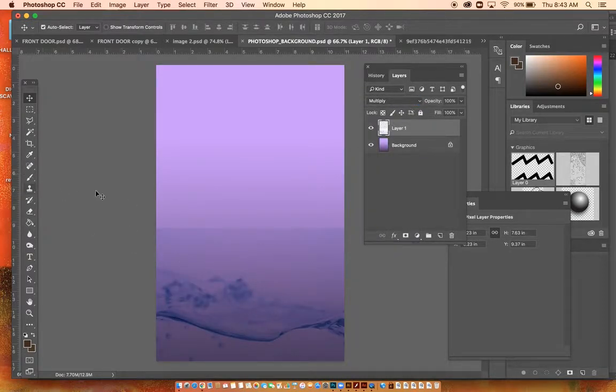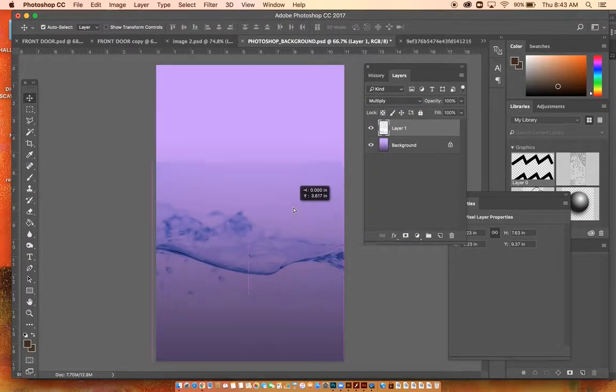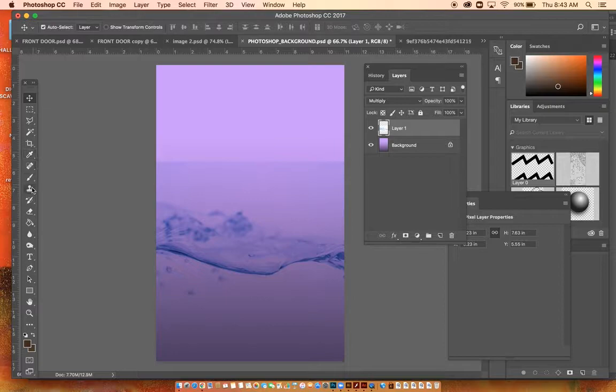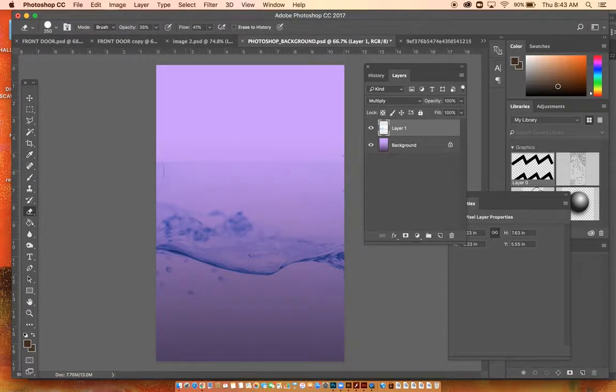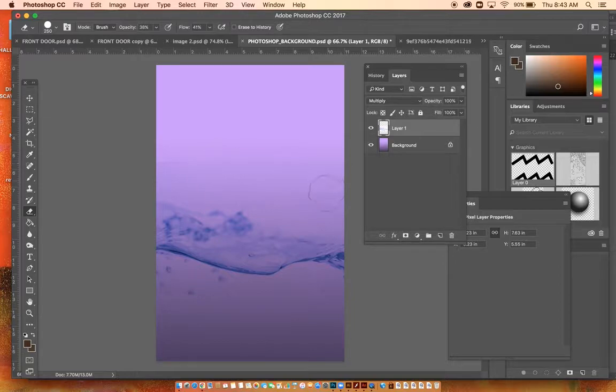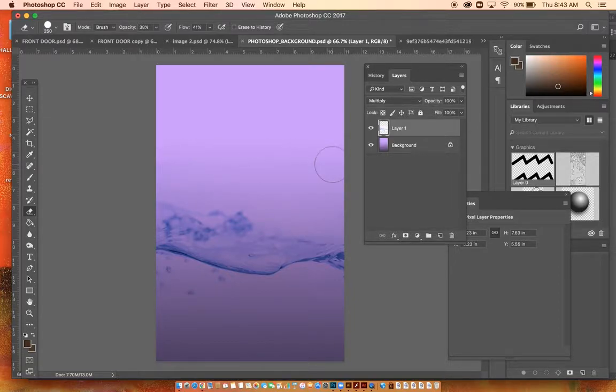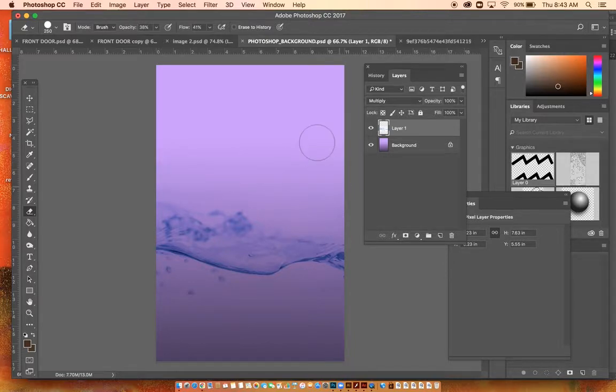Then I had taken my eraser and kind of lightly erased away at parts of this image so that they're not showing through.